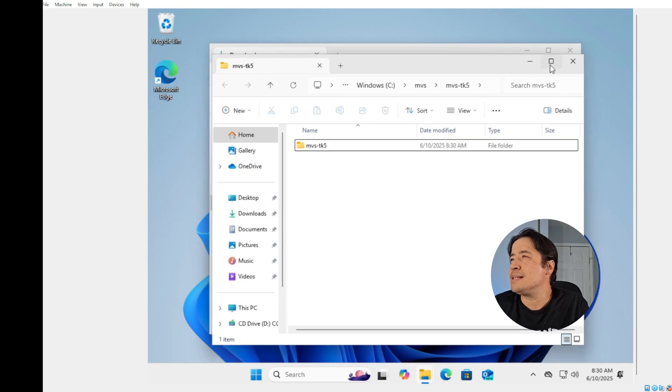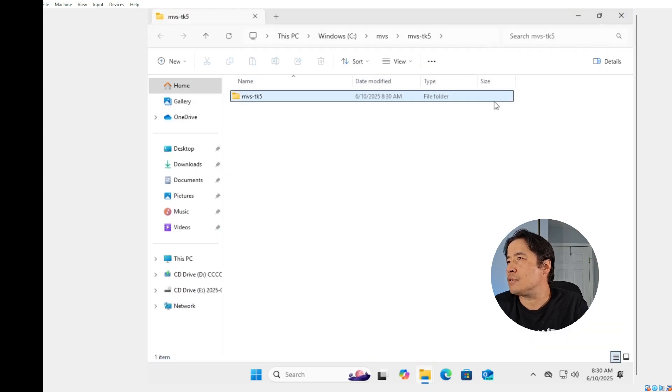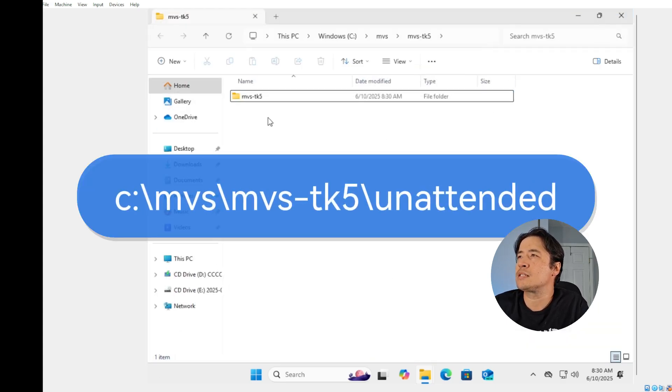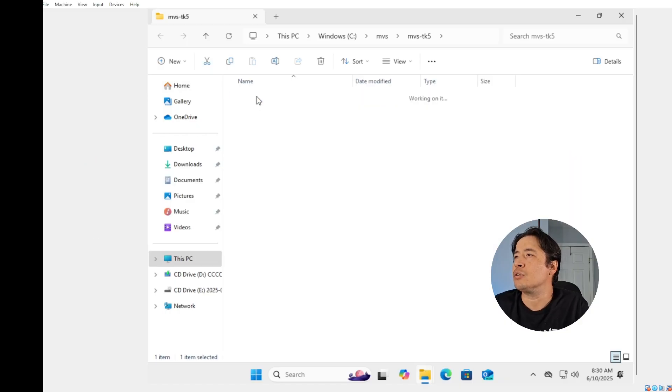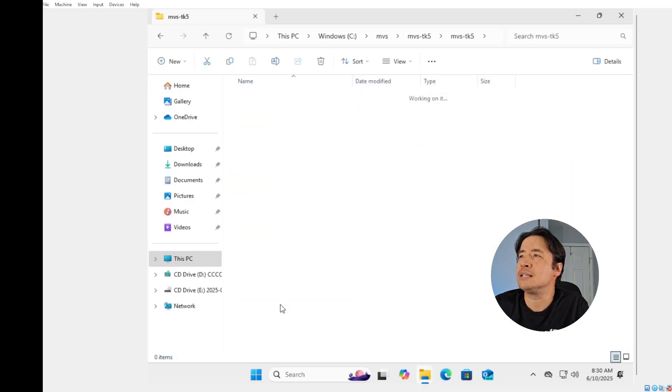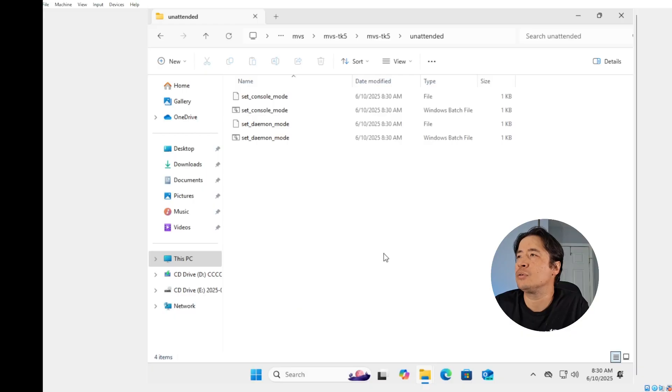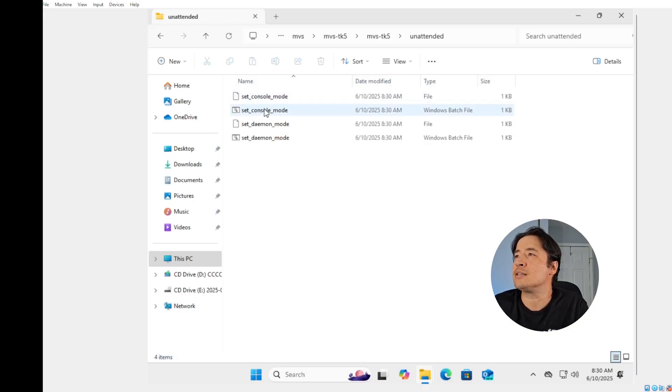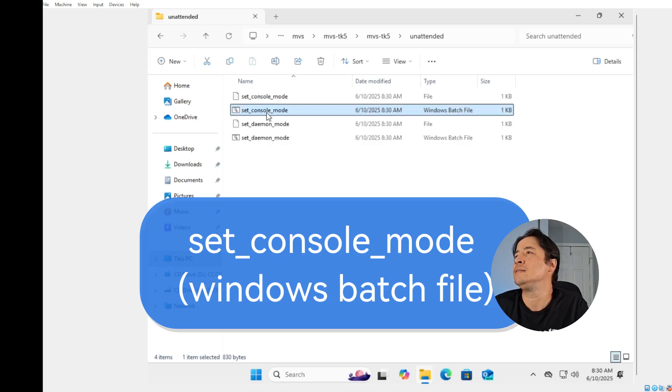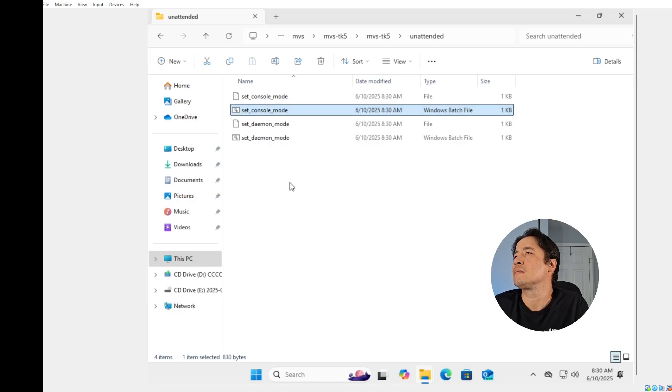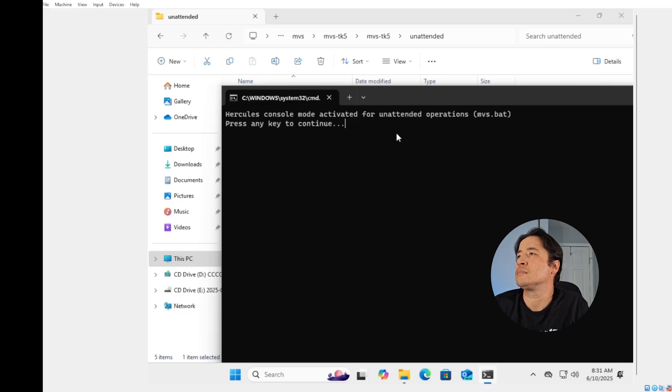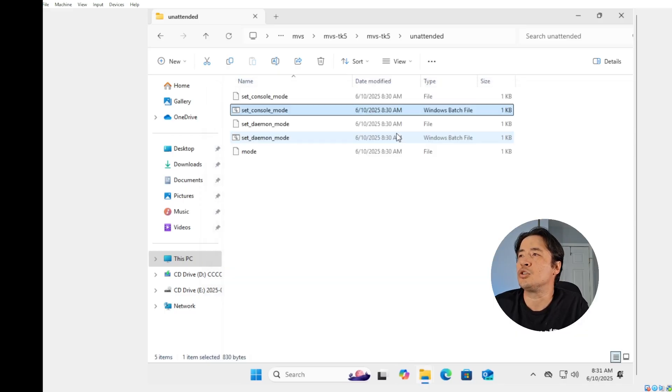Now the next step is that we have to run this unattended. So you go in this MVS TK5, click on unattended folder and just double click on set console mode dot bat. Once it runs, just hit any key to continue. You're good to go.